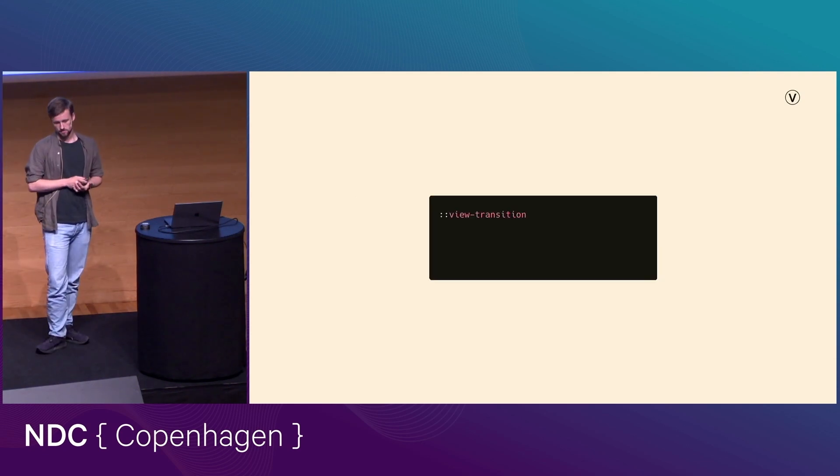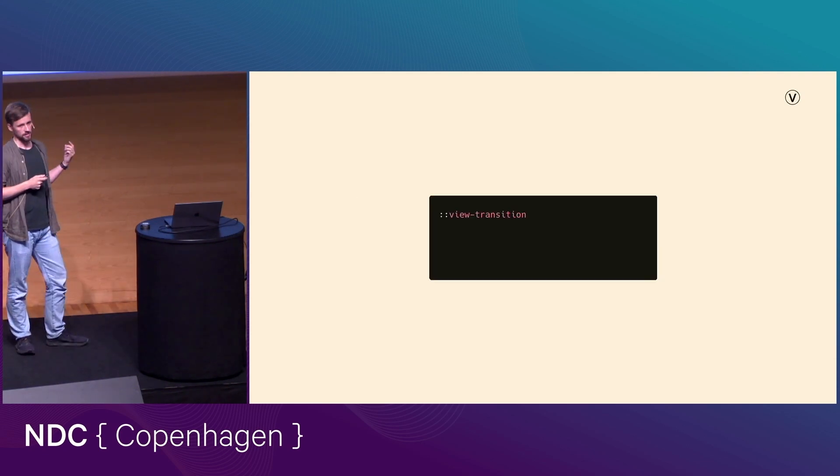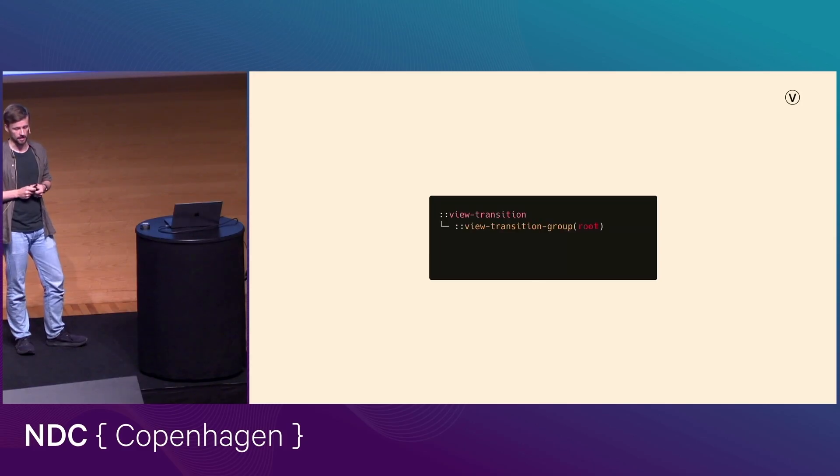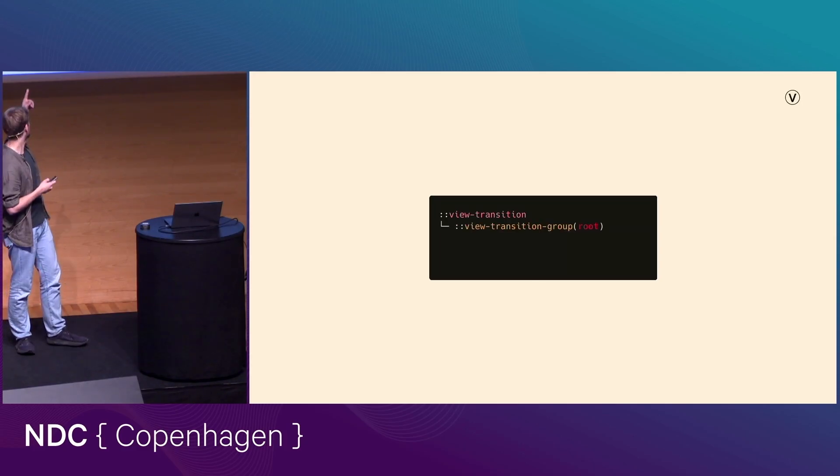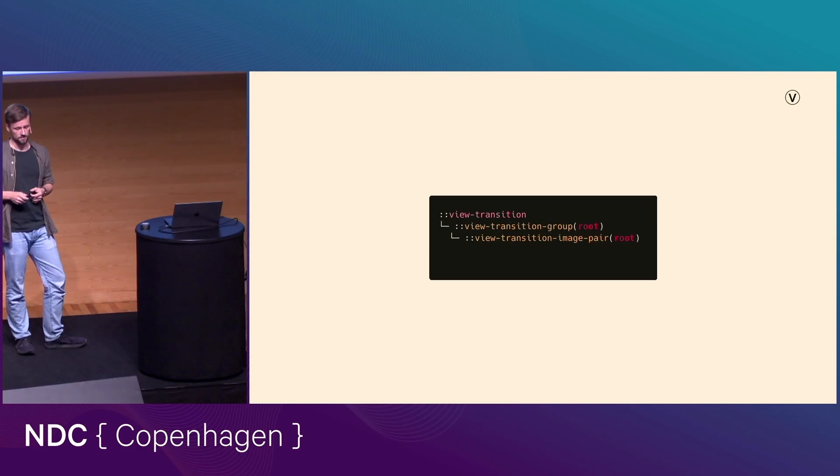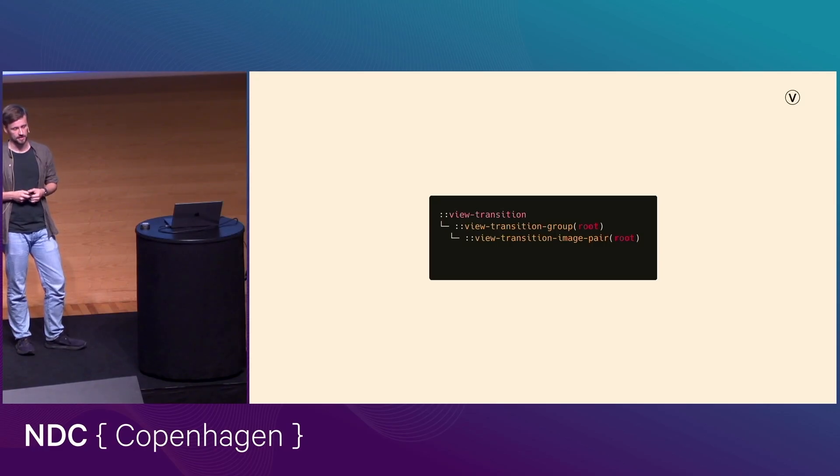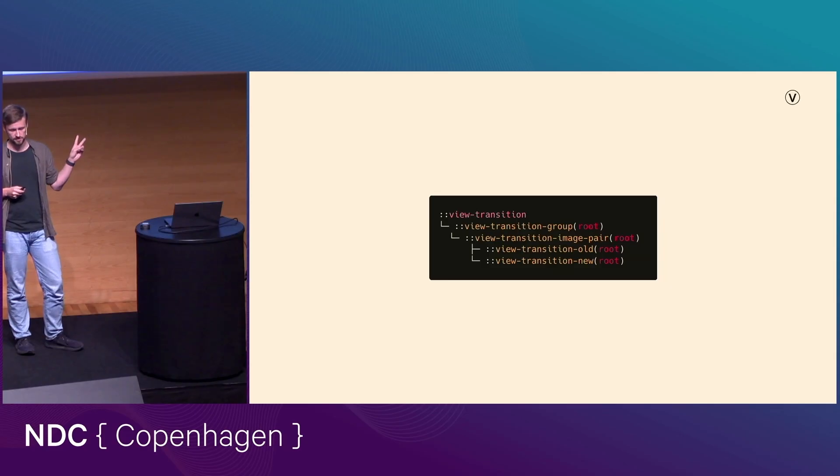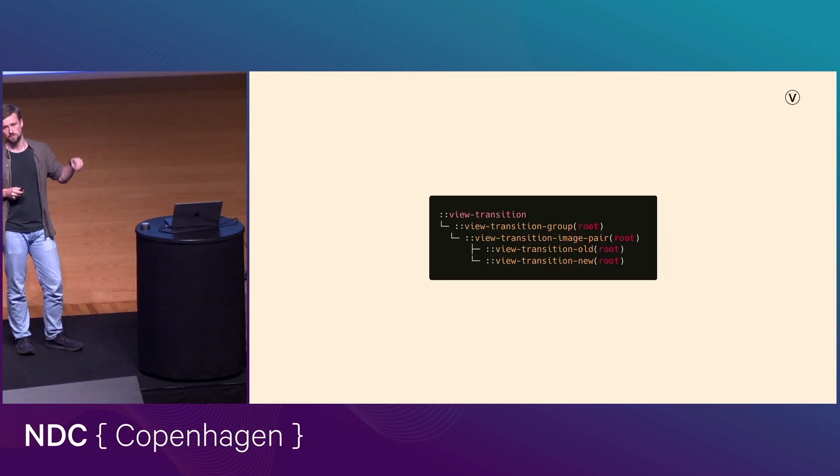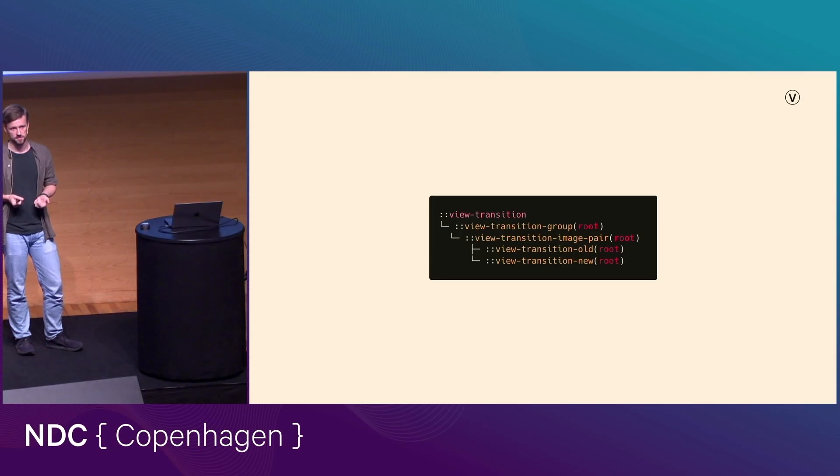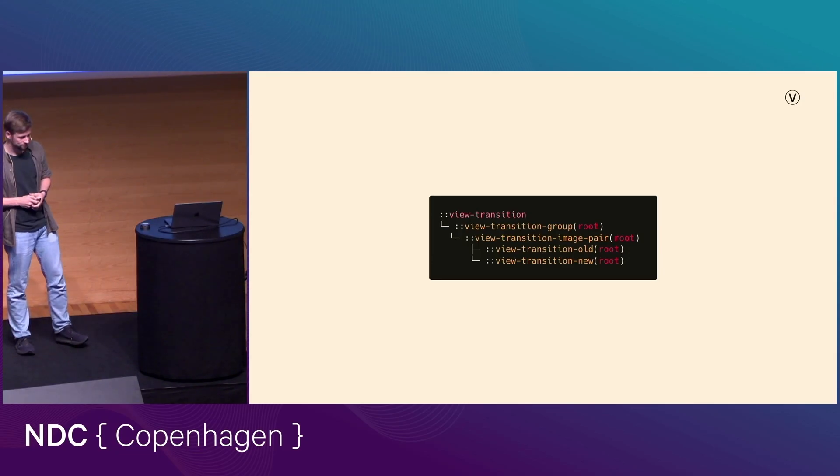And so in our case, since we only have one set of view transition names, we get a view transition group with the name root. And that has a view transition image pair, which contains, as you might guess, a pair of images. So these are two snapshots, an old snapshot and a new snapshot. The old one is just a static snapshot of the page, how it looked like when you initiated the view transition. And the new snapshot is a rendering of the page that you're going through.